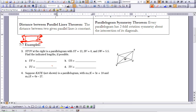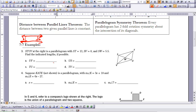The first example: STUV is a parallelogram with ST = 13, SV = 8, and SW = 5.5. Find the indicated lengths. We go back to our properties: opposite sides are congruent, so UV = 13 and TU = 8, using Part A of the parallelogram properties theorem.